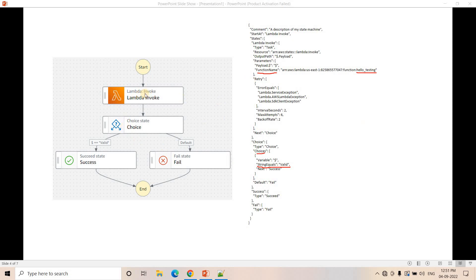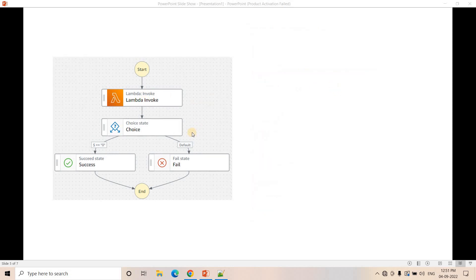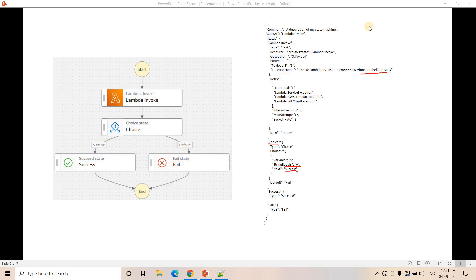Now suppose some new requirement came and an update happened in our Lambda function. The new Lambda, if the account number is valid and its length is 8, instead of sending the string 'valid' it sends 0. If the account number is not valid, it sends something other than 0 and goes to fail state. The JSON for this new release has the same function name, but in the choice state it now compares whether the variable equals 0 or not — if 0 then success, if not 0 then fail. That is the change in our new release.